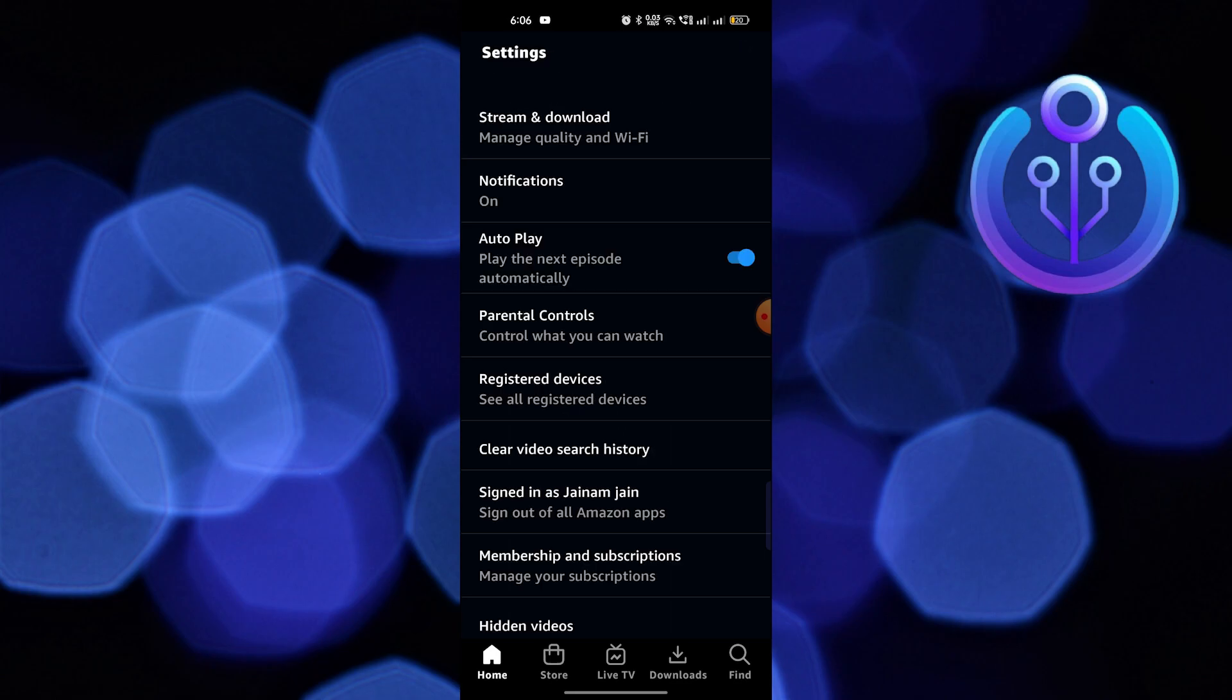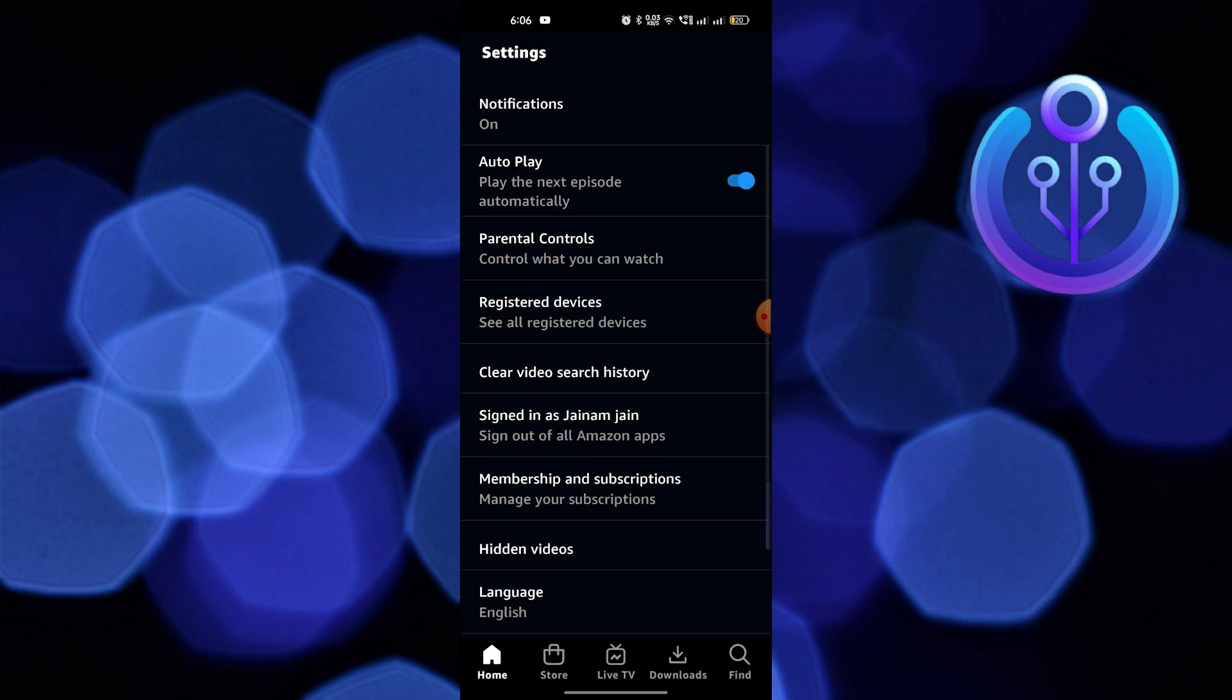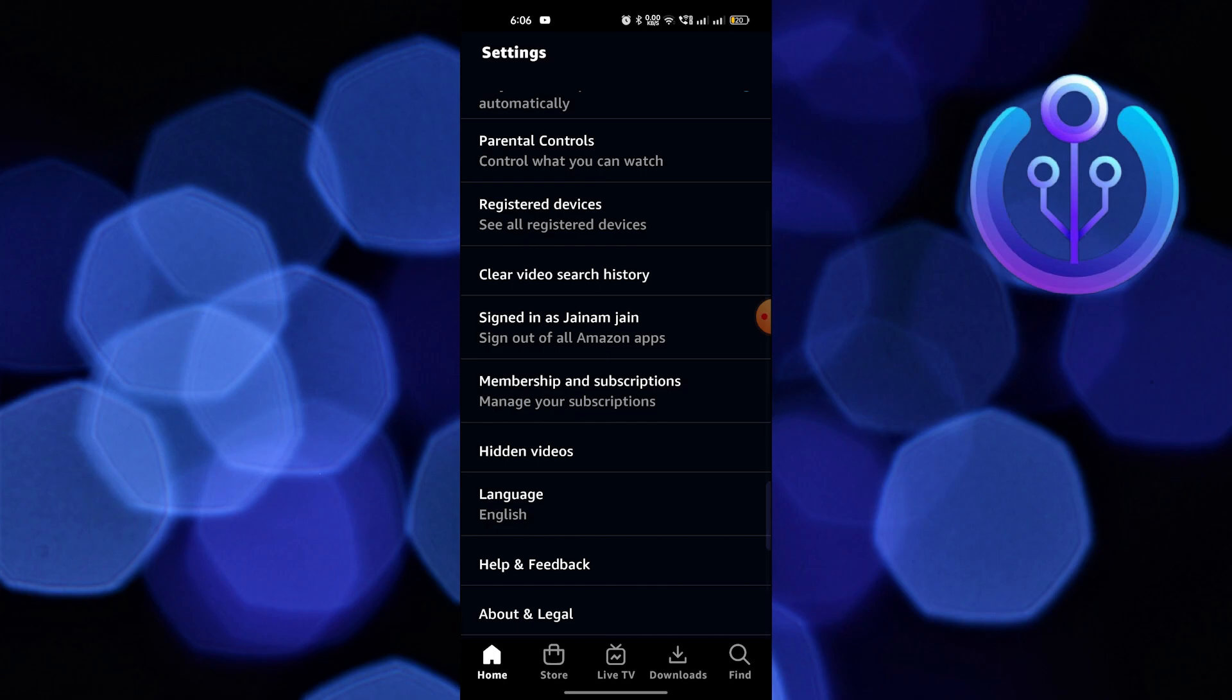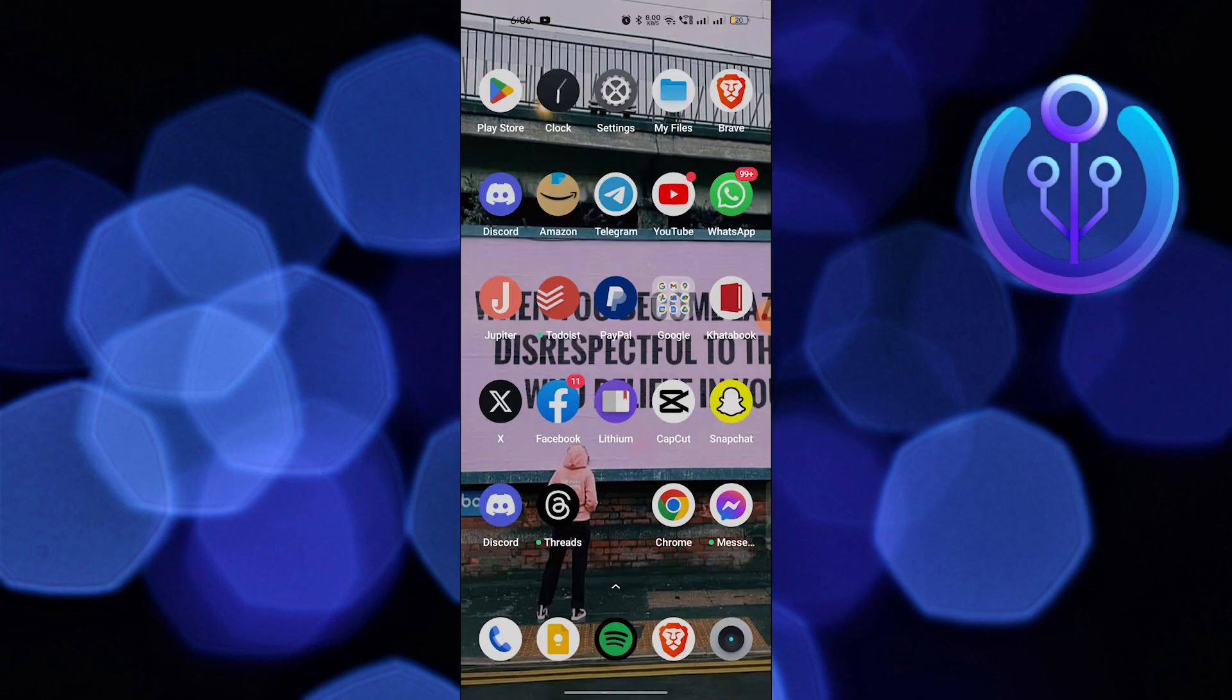Then click on the settings icon from the top right corner. Minimize the Prime Video and click to open the Amazon app.